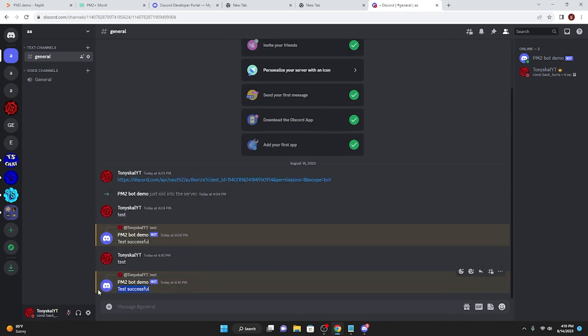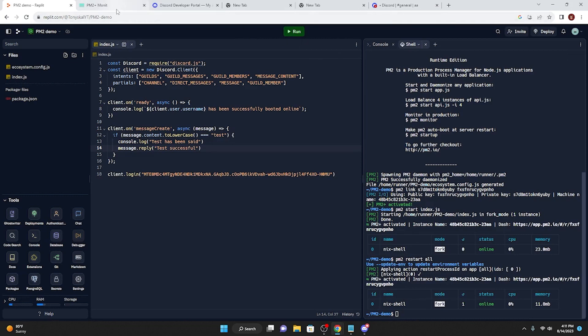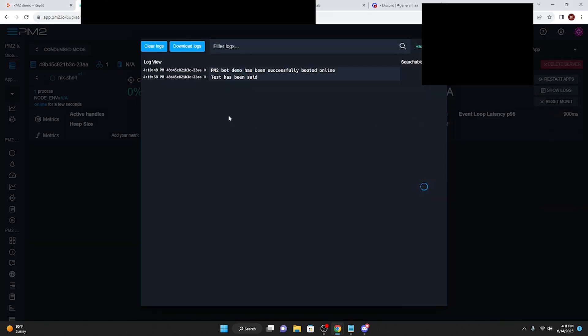The bot said test successful, and if we go back to Replit, as you can see Replit is not running the application, but is running on pm2, and if we go back to the logs, test has been said, perfect.